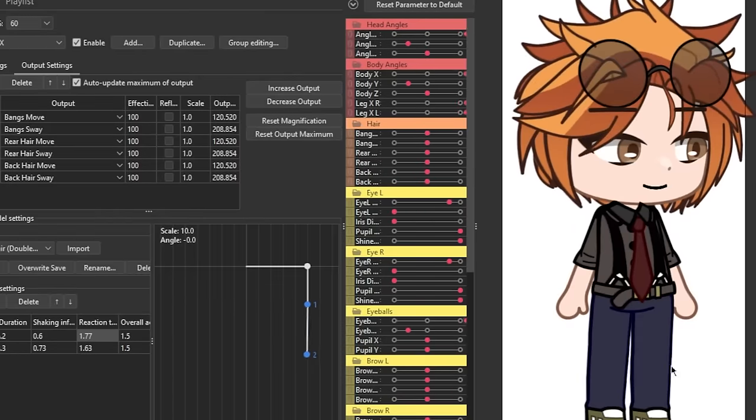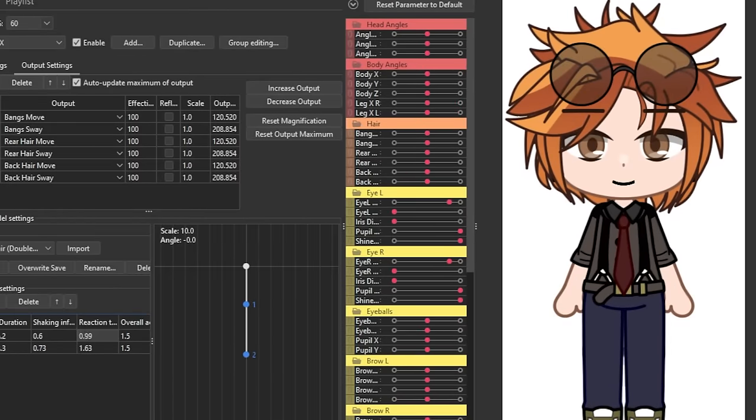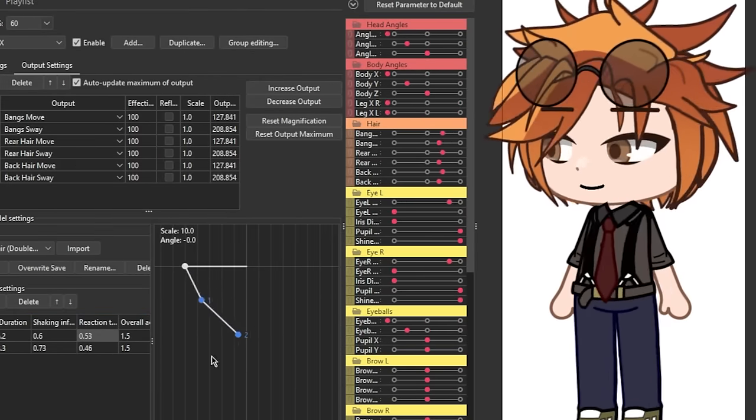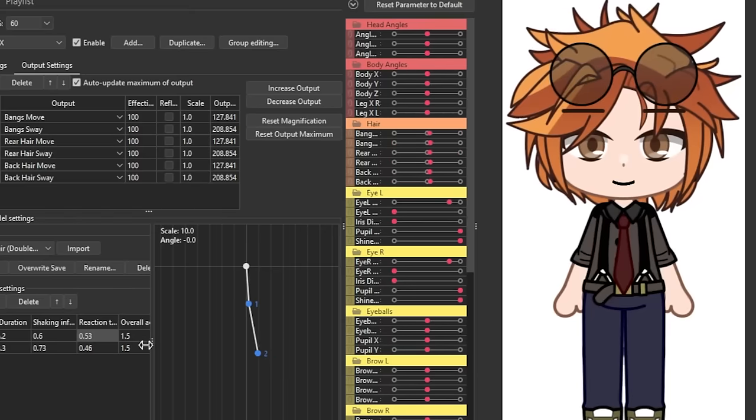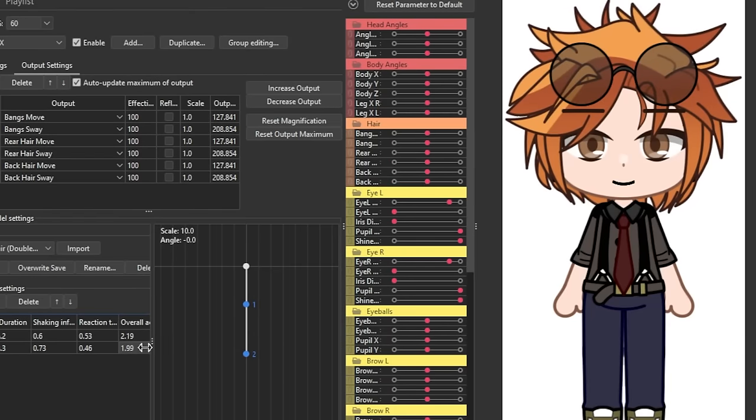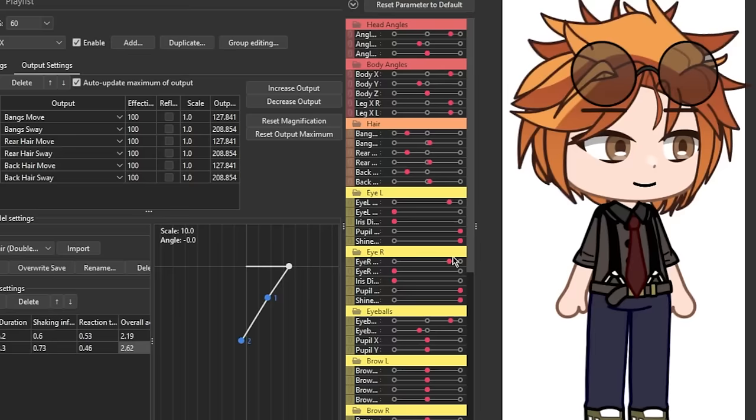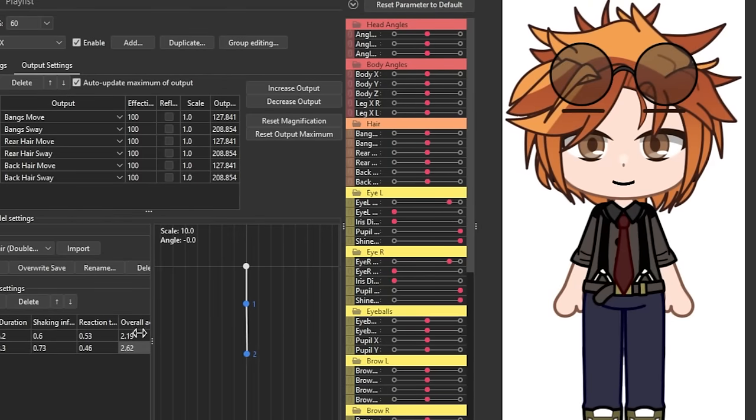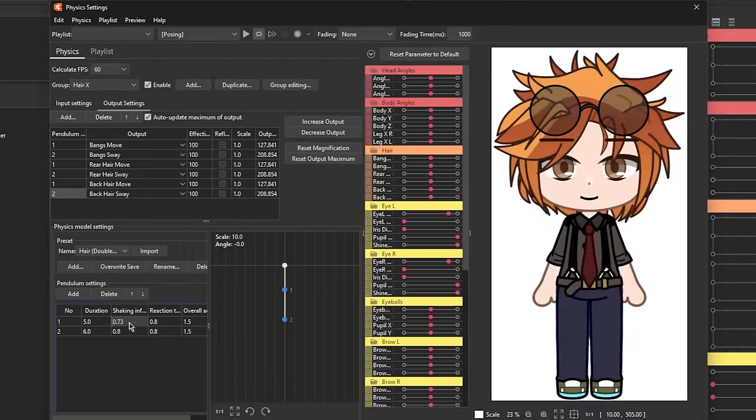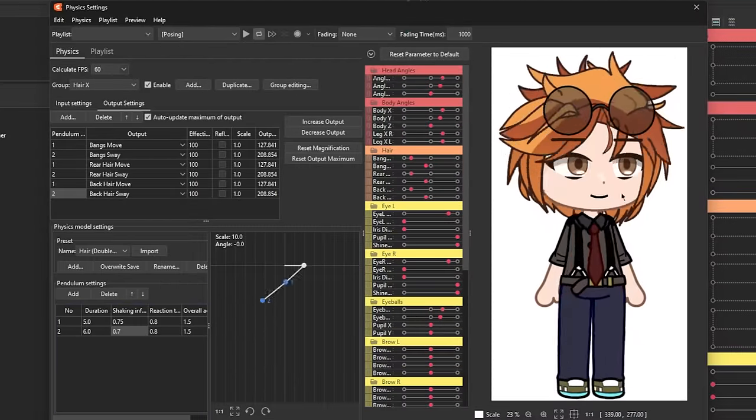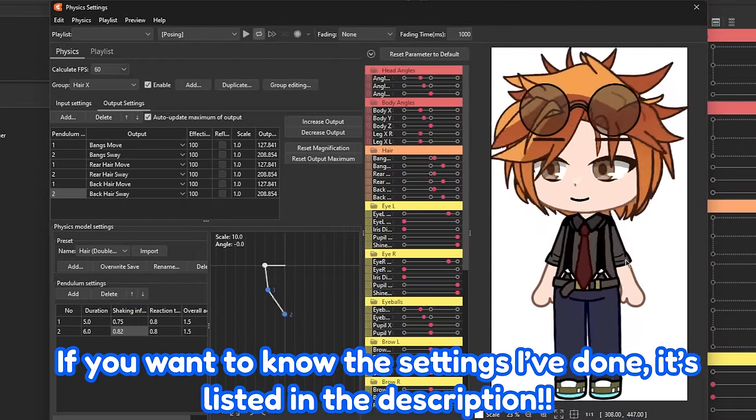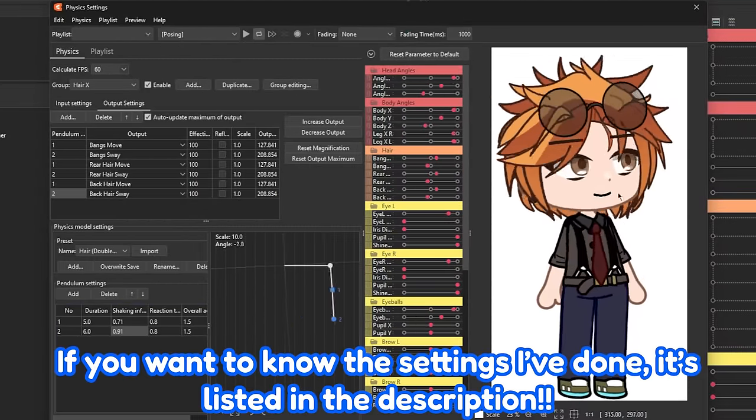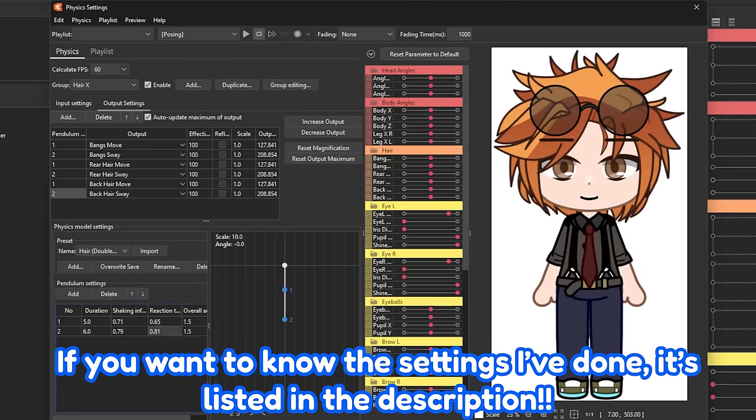Reaction time refers to how the object will react. The lower the number, the slower the reaction time, and the higher the number, the quicker it will fall through. And overall acceleration, which is self-explanatory, refers to the overall movement of the pendulum. The settings for these will likely depend on how you want the physics of your model to move. So go ahead and do some experimenting and see what settings you like best.